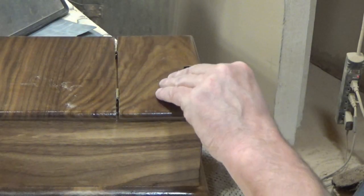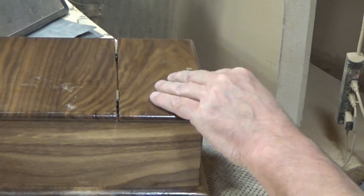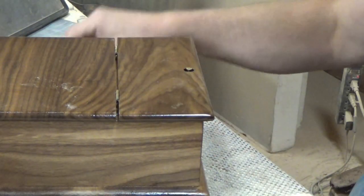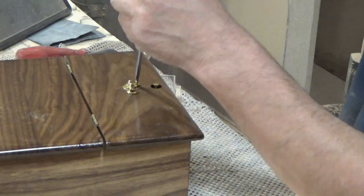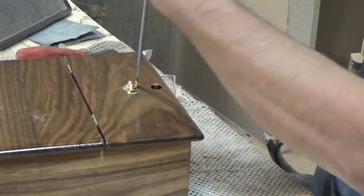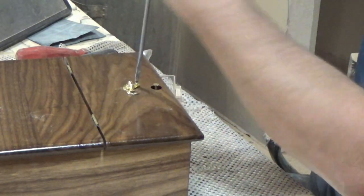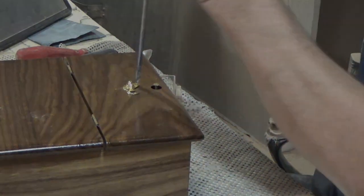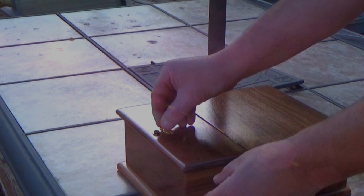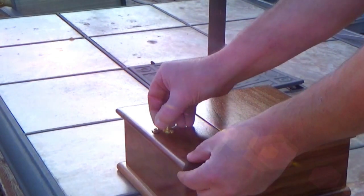For my latch, I put a screw where the hole in the lid was and attached my latch mechanism. After wiping off all the dust, we were done.